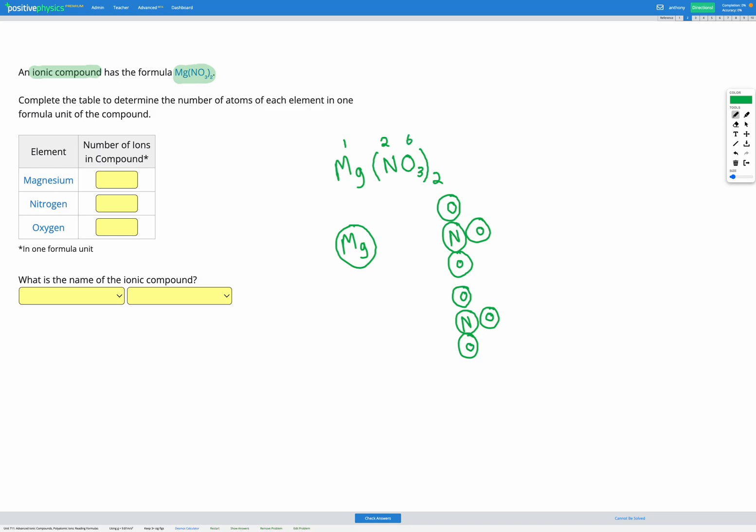When we have the brackets, we need to multiply the number of atoms within the brackets by the number after the brackets. So we can fill those in now: 1 magnesium, 2 nitrogens, and 6 oxygens.